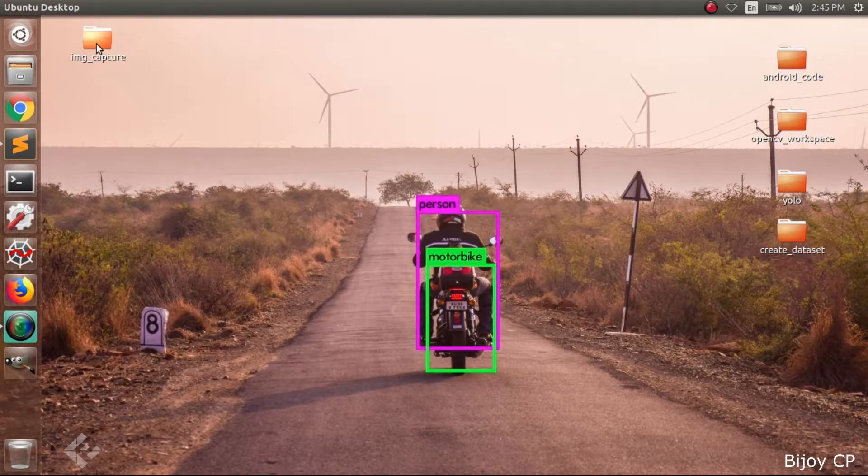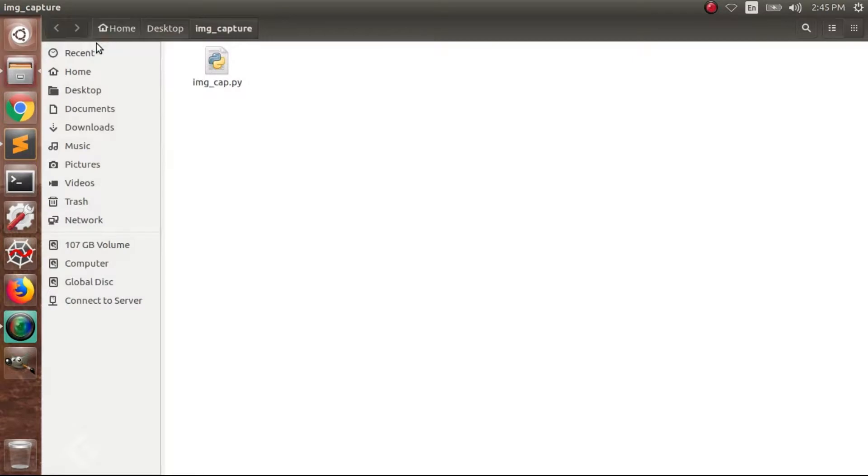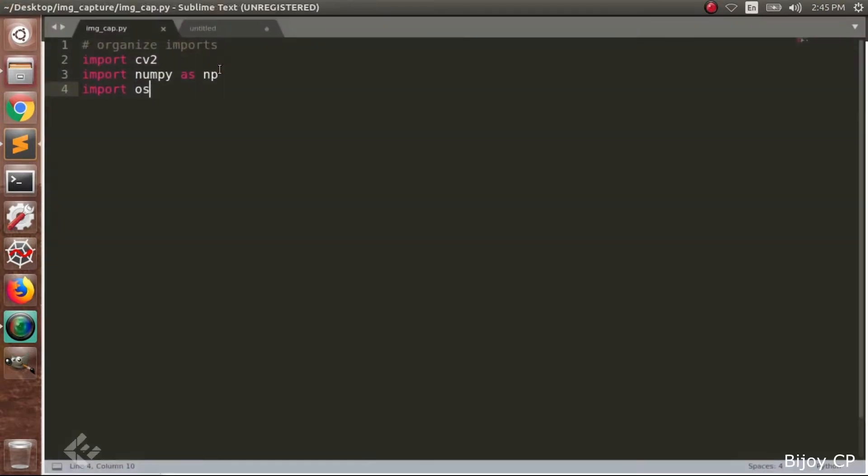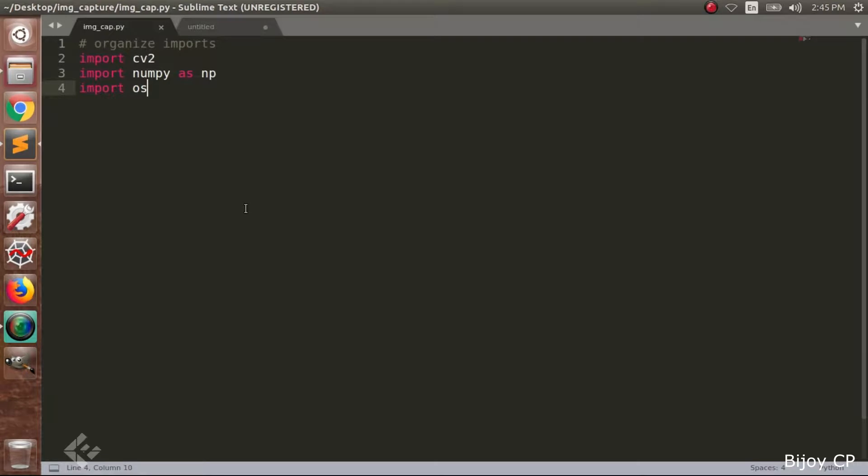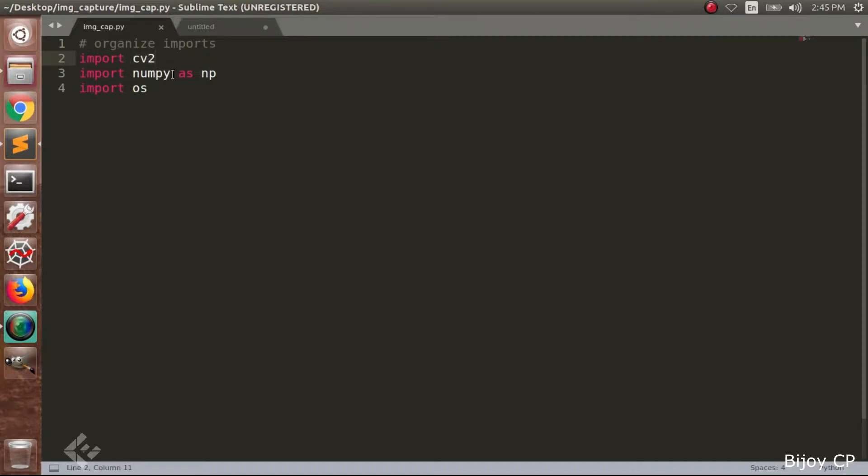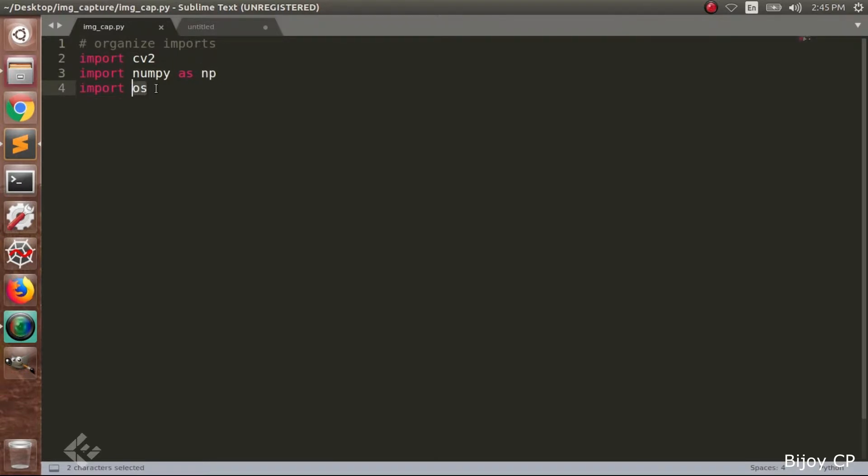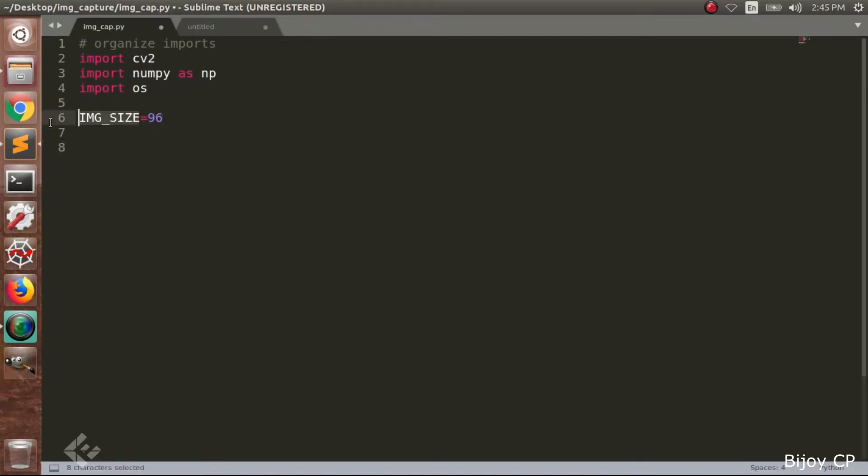First we have to create a filename called img-cap.py and open that file into a text editor. Next we have to import the libraries as import cv2, then import numpy as np, and import os. These libraries are used for processing the data. Next we have to add the image size is equal to 96. So declare a variable IMG_SIZE is equal to 96.